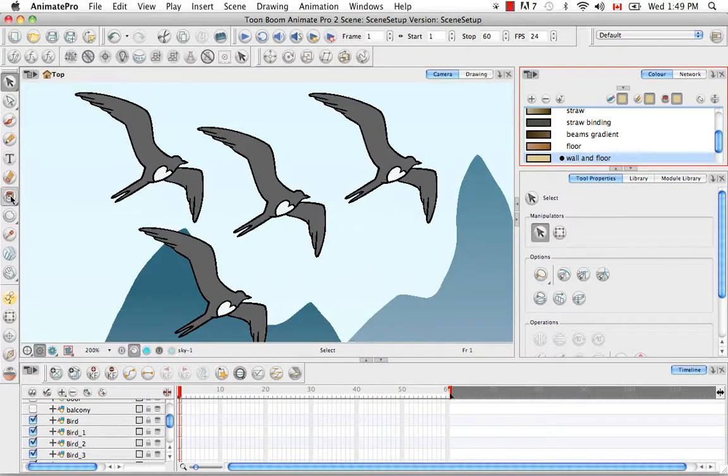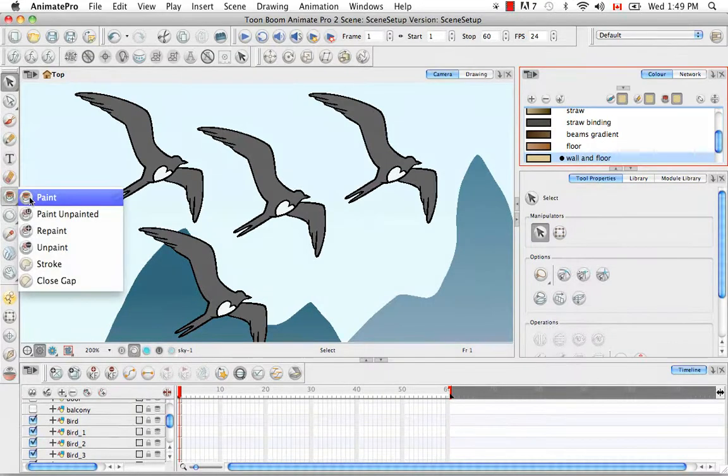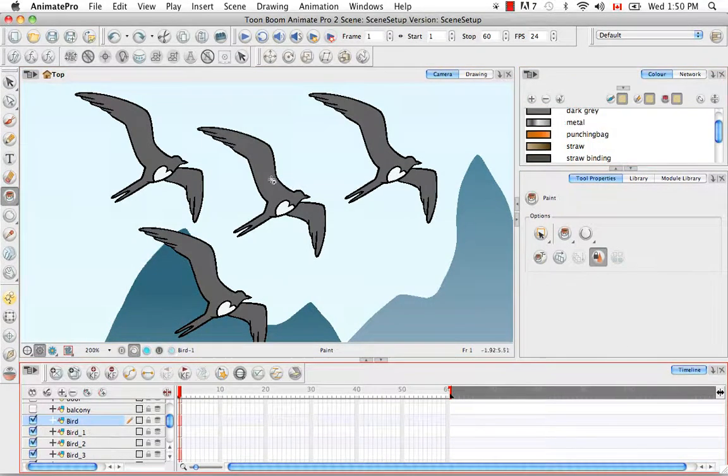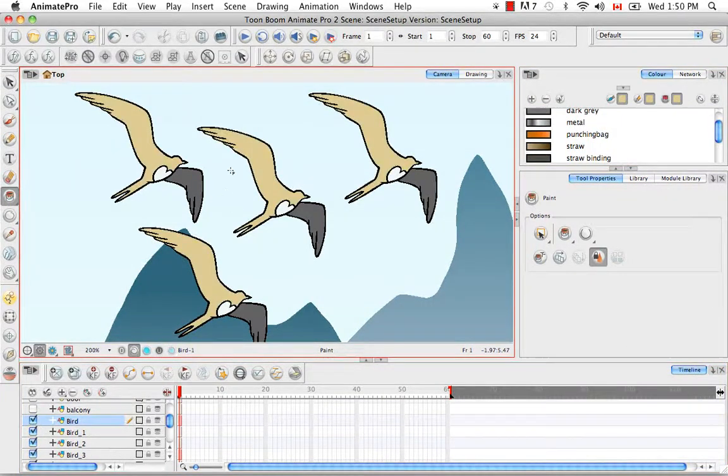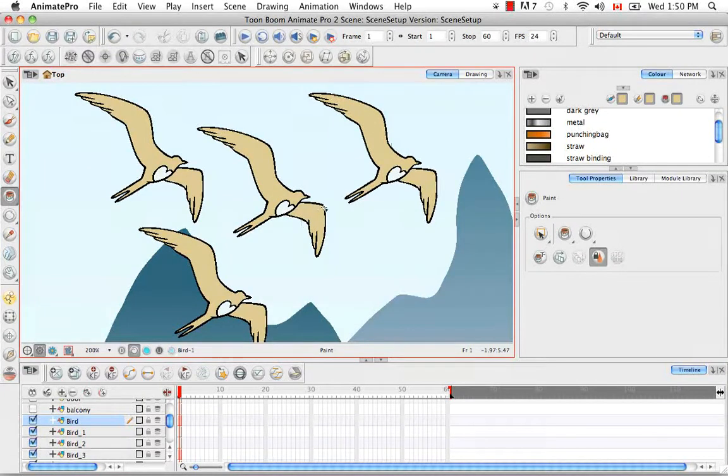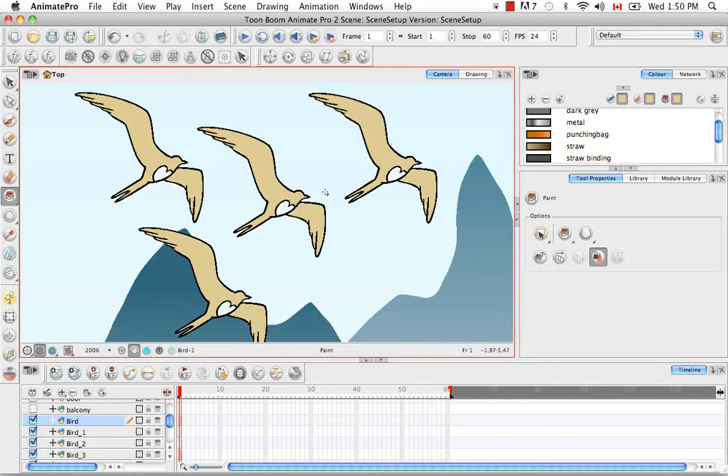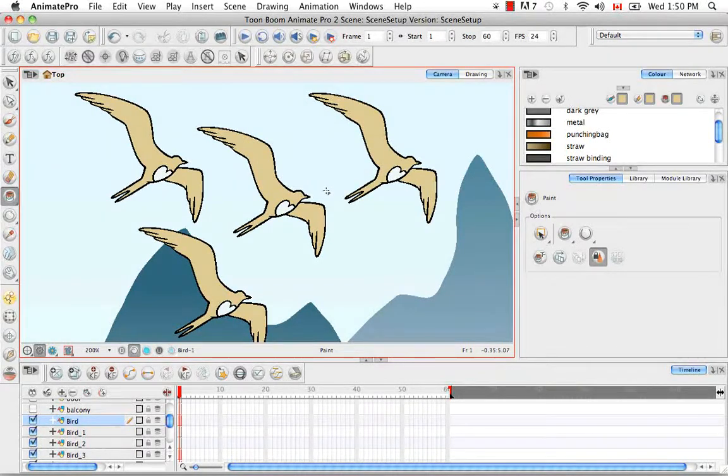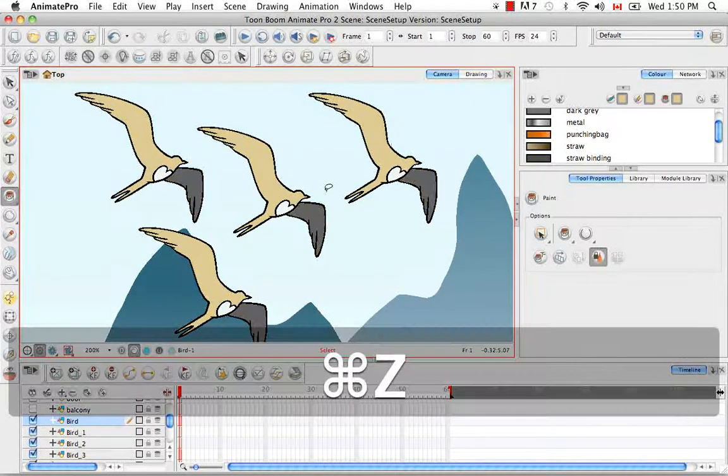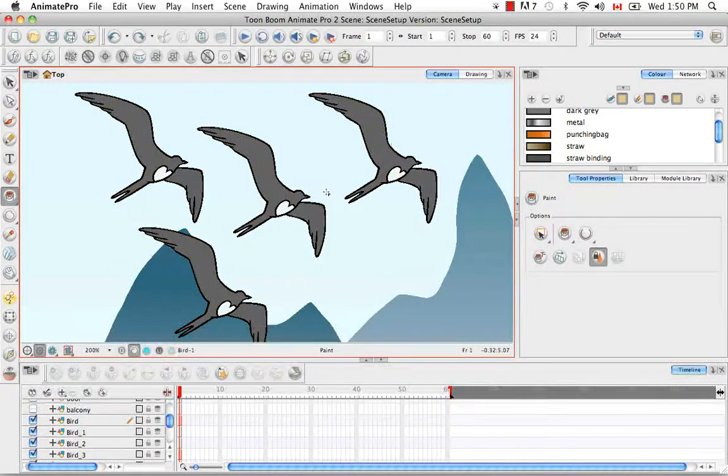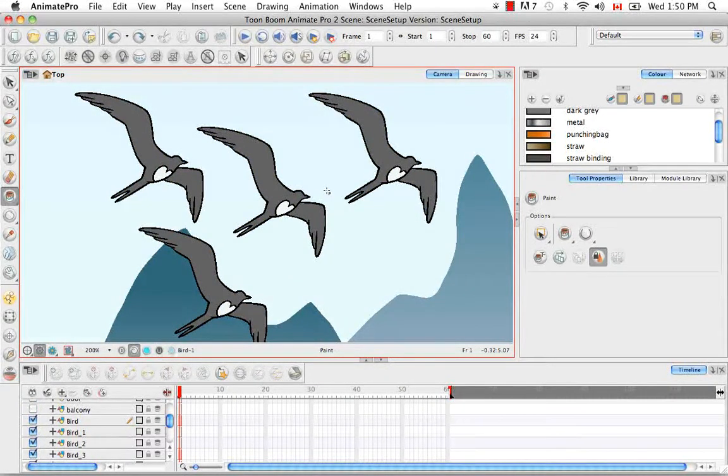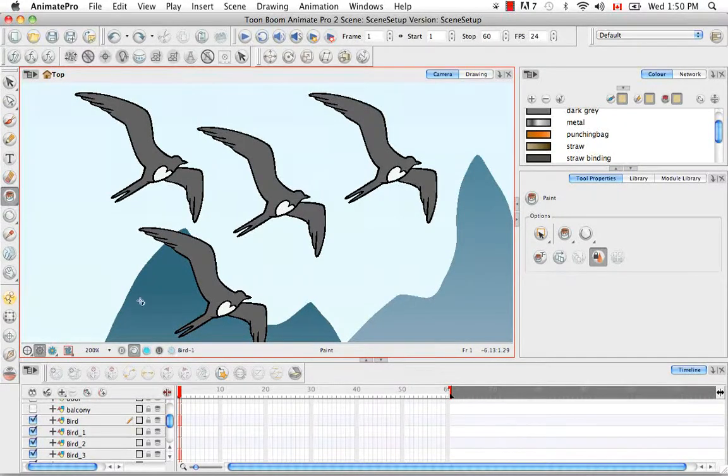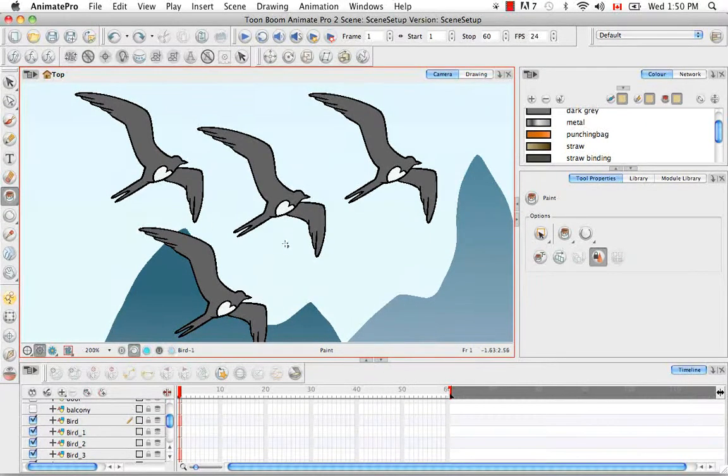I'll give you an example. Say we select this color here, select the paint bucket, and then paint this original bird. They all follow suit, which can be both a negative thing or a positive thing depending on your needs. Just as a side note, I did mention that the timing columns are not linked for these birds, so you can key them differently.